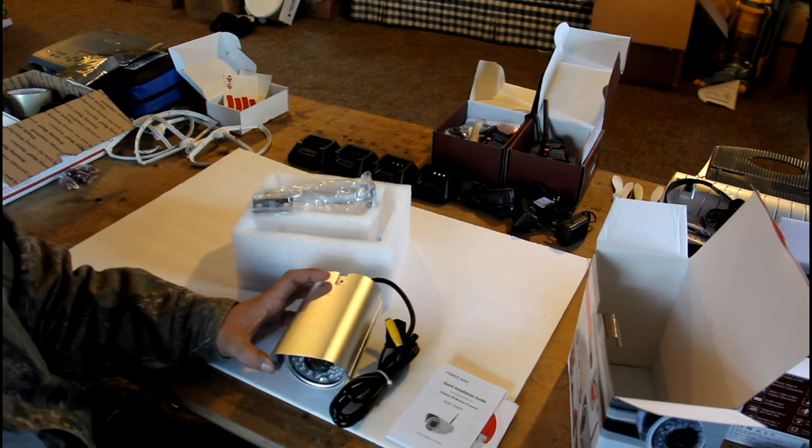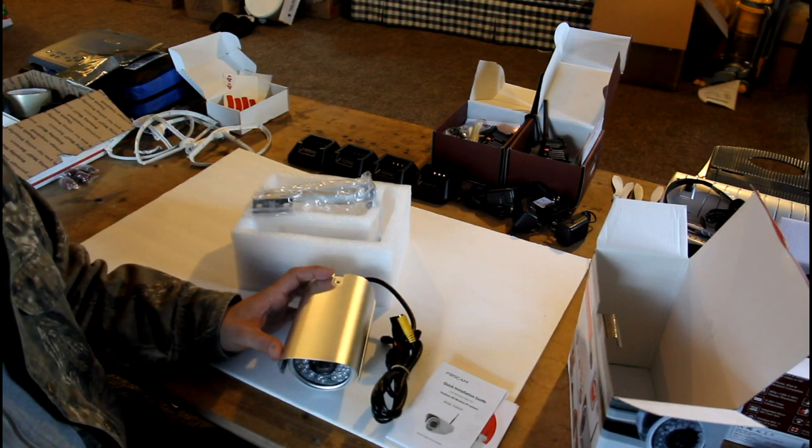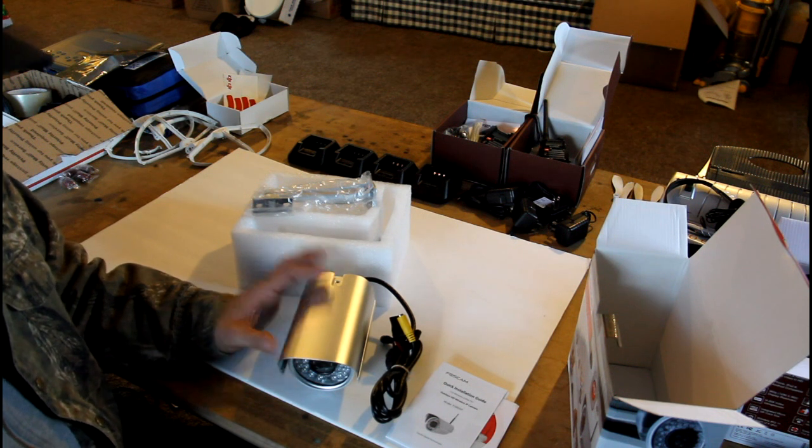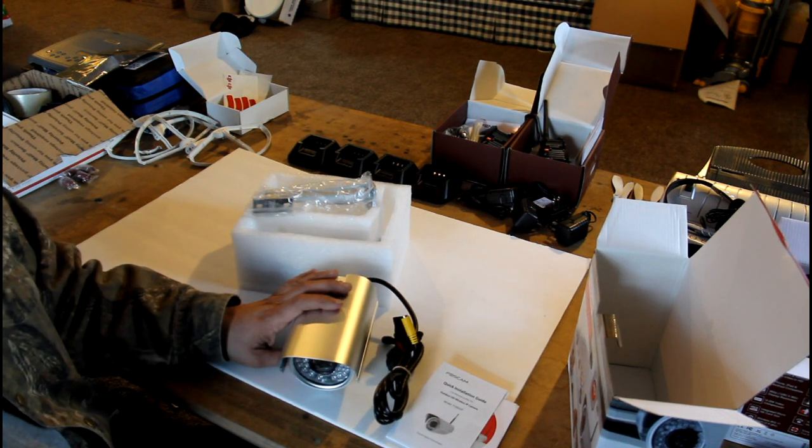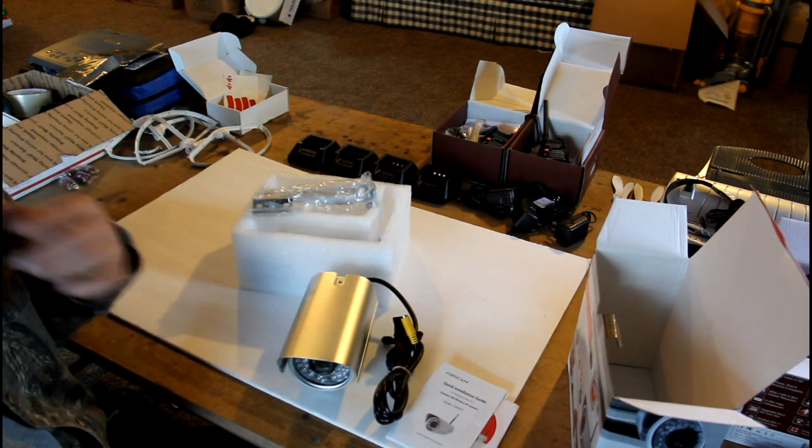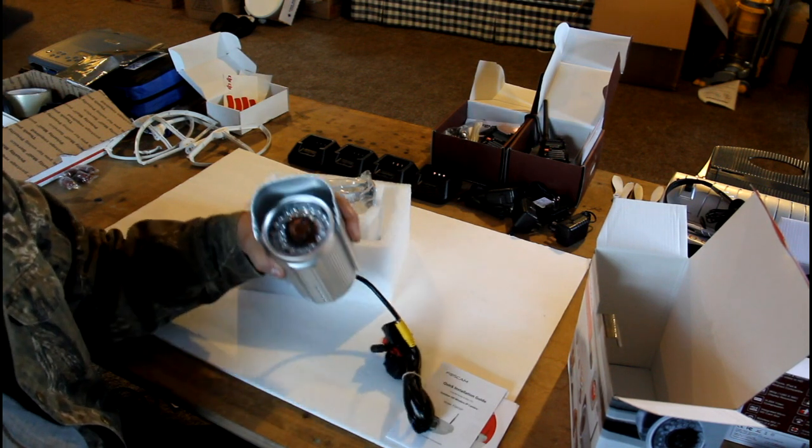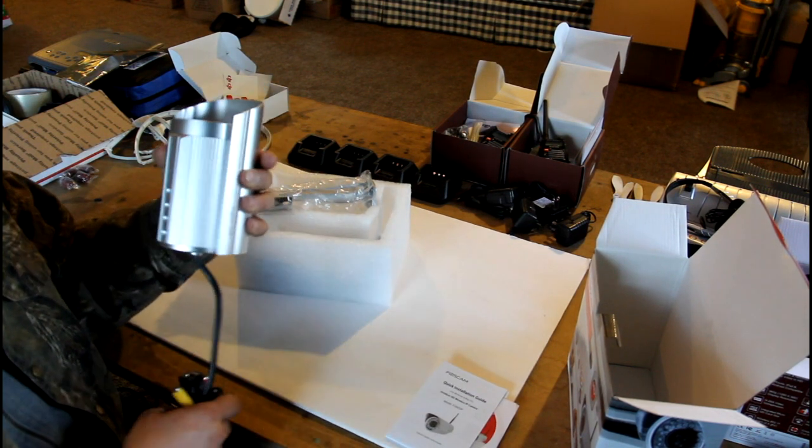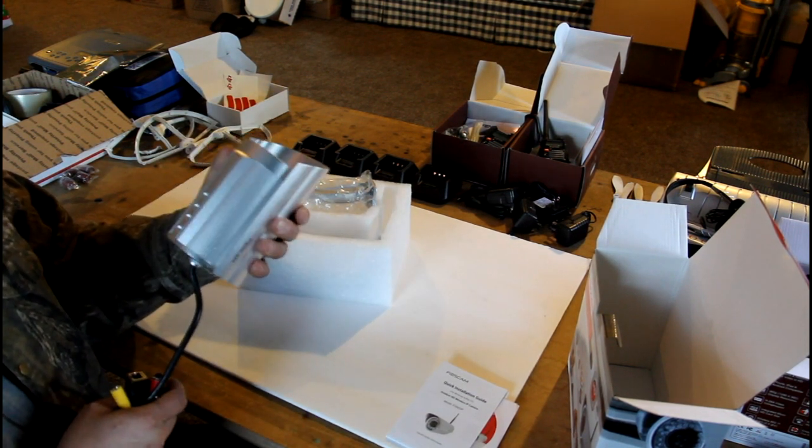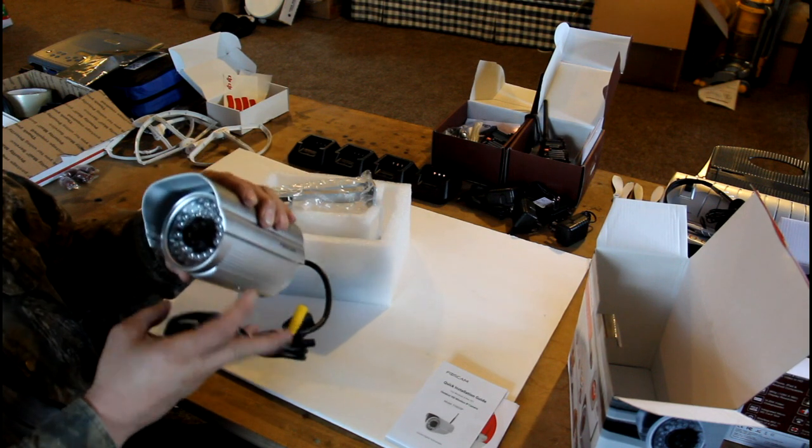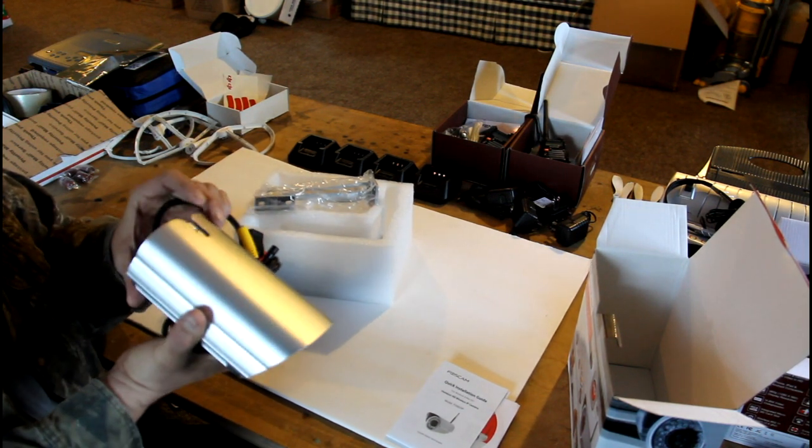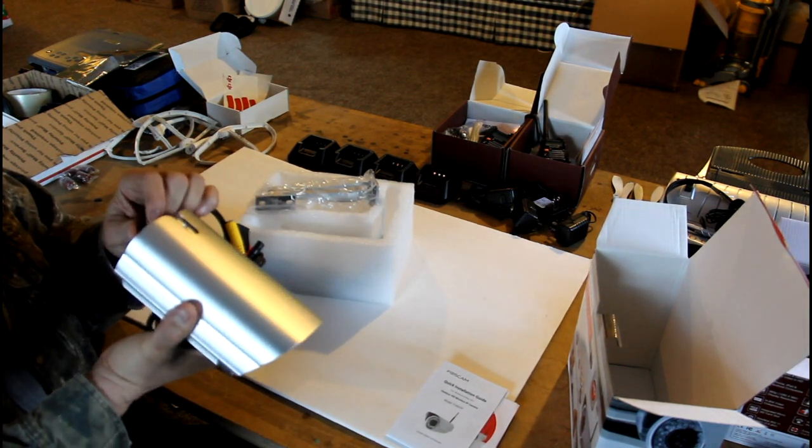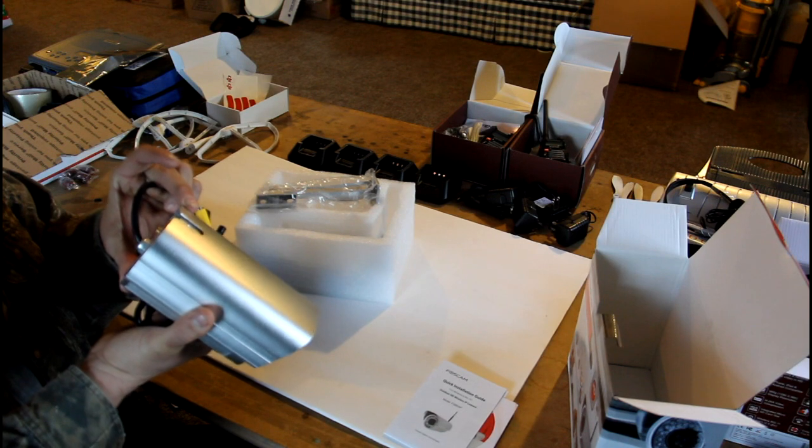But we're going to be going through the cameras later on with more detail. Jesse has them. He's going to be doing a blog about these. I'm just giving you guys a quick teaser as to what they are. And, like I said, we will mount, get them mounted, and we'll test them out and let you know what we think.